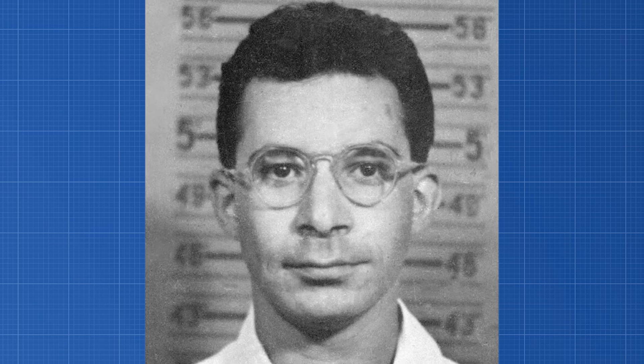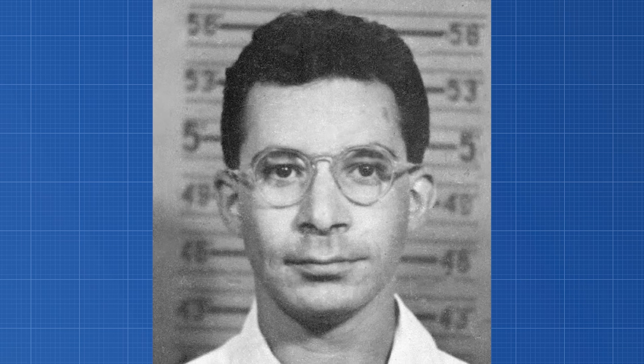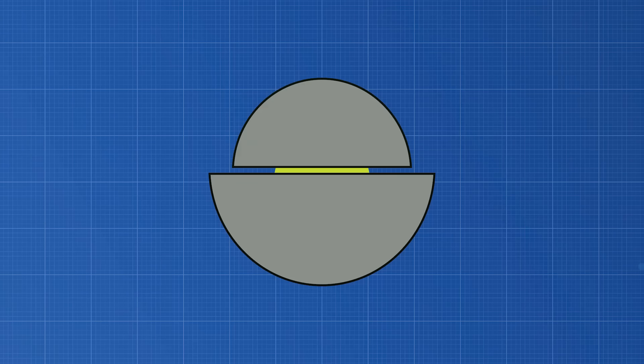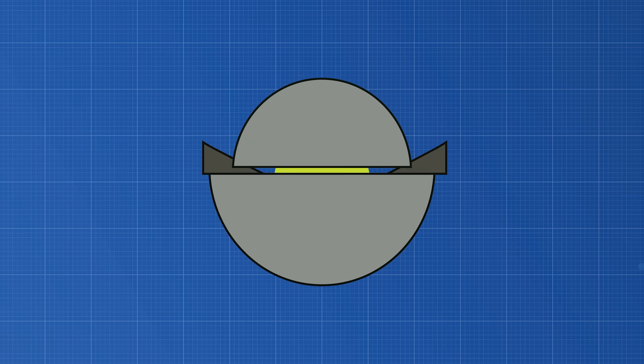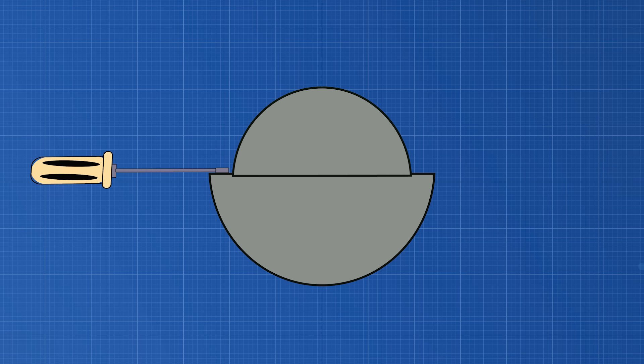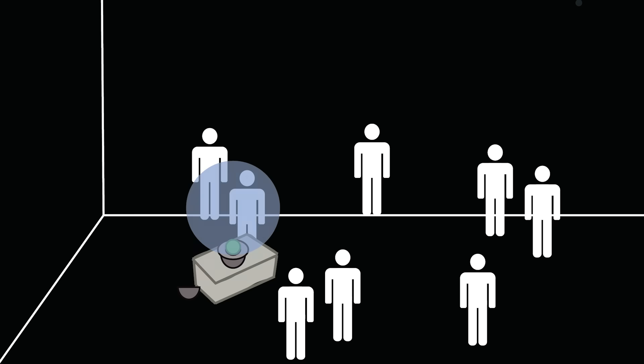Slotten, however, made a fatal error in judgement that ultimately cost him his life. Instead of using the recommended clamps to lower the shell, he used a flathead screwdriver. As Slotten was lowering the shell, the tip of the screwdriver slipped just a fraction of an inch, causing the shell to fall and cover the entire plutonium core. The core went supercritical in an instant, and a bright blue light was seen from beneath the shell. Slotten quickly pulled off the beryllium shell to stop the chain reaction from proceeding. Doing so released a dose of over 1,000 rad of gamma radiation into the room.